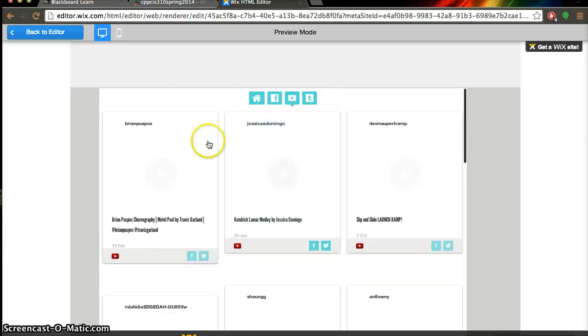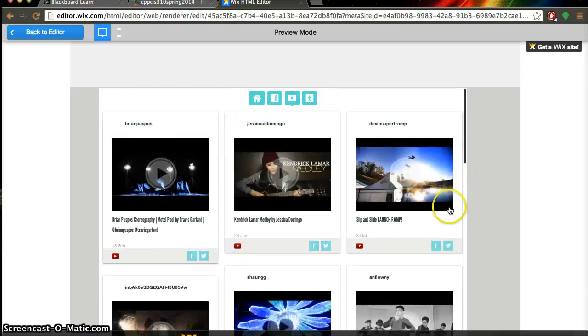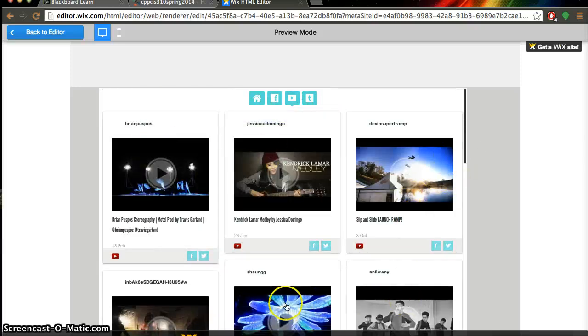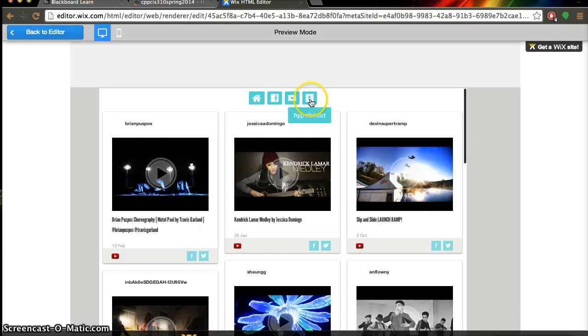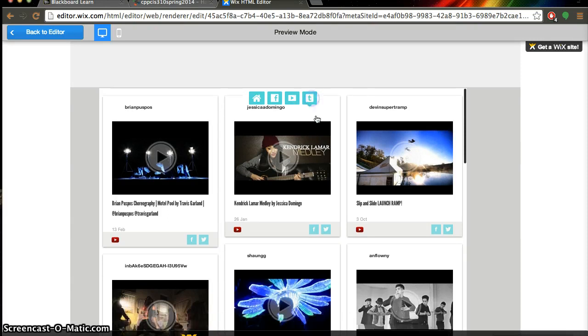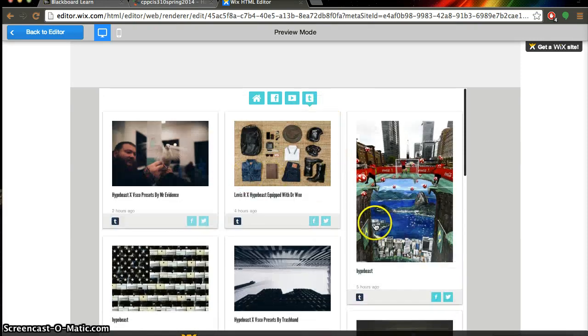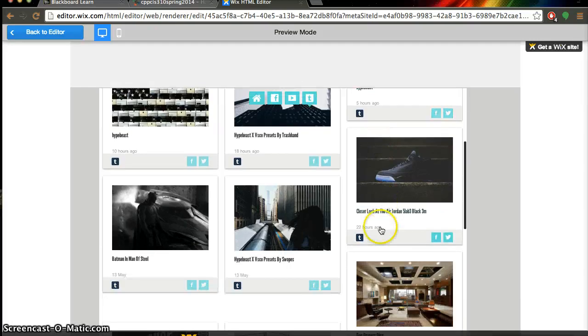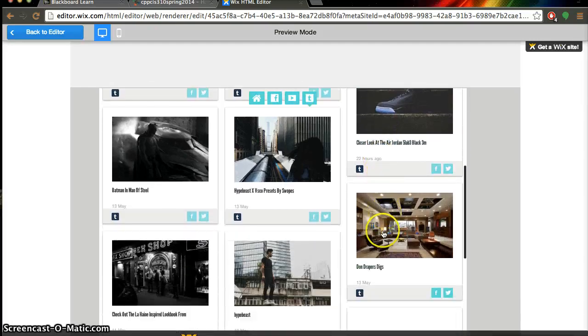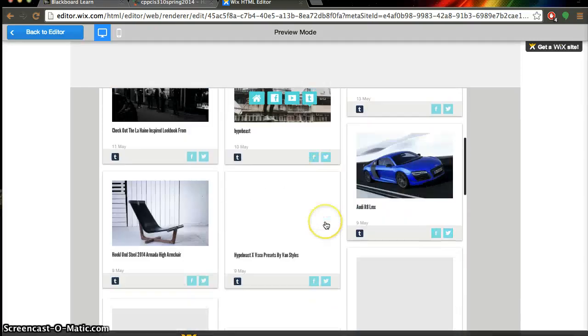Here's the YouTube page of some of my favorite videos if you want to check that out. And also here's the Tumblr page of the hypebeast and it's just everything that they posted as well.